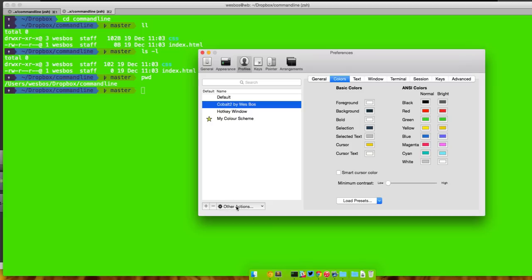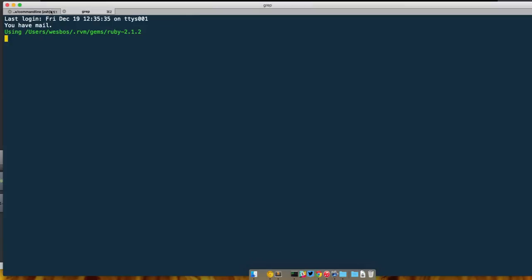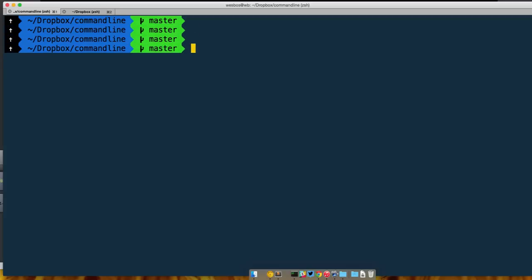So I'm going to switch back to my Cobalt theme because I just made a mess of this right here. So set as default, if I close this down and I open up a brand new one or if I just go back here, I am back on my nice blue Cobalt theme.